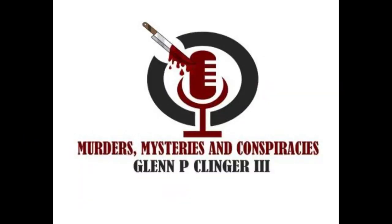Thanks for listening to the latest episode of Murders, Mysteries, and Conspiracies with author Glenn P. Clinger the Third.